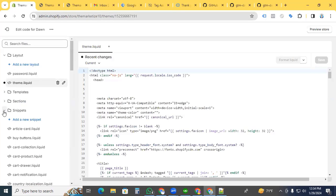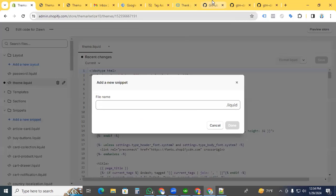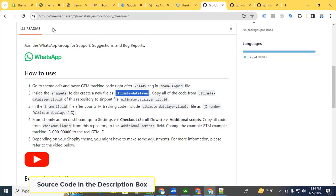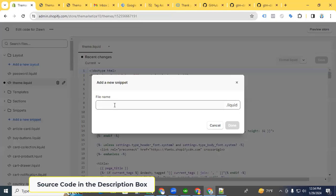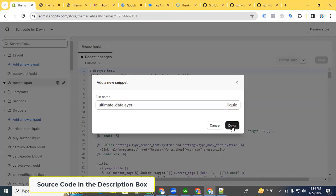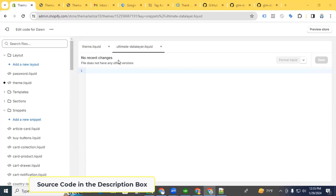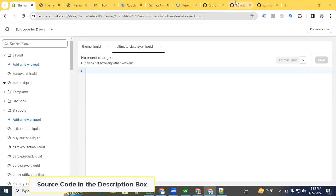First, create a new snippet. Add a new snippet and the file name will be 'ultimate data layer'. Copy 'ultimate data layer' and paste it as the file name. We're creating an ultimate data layer liquid snippet, and here we see the ultimate data layer liquid file.